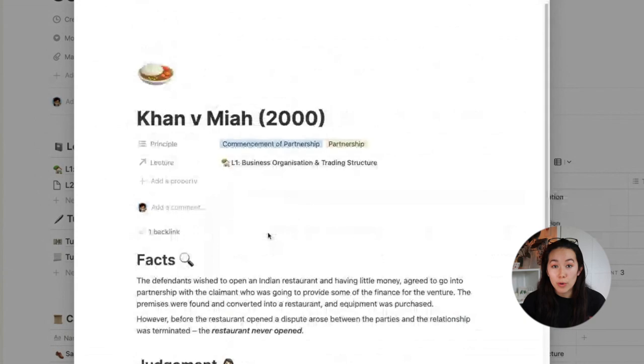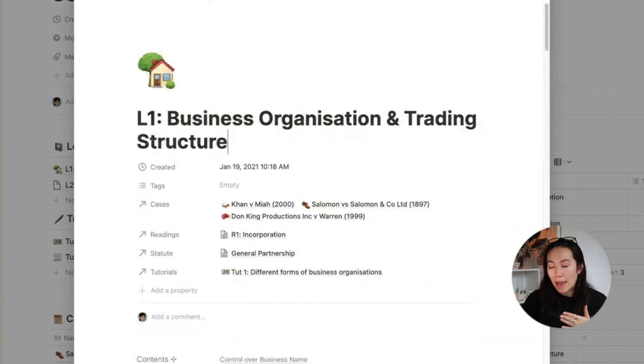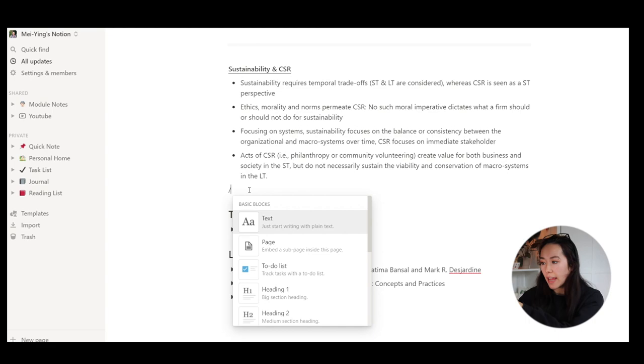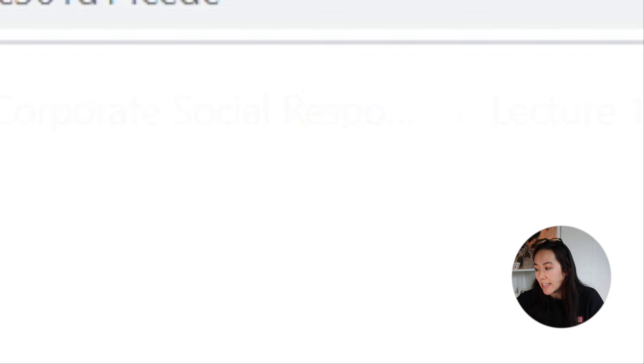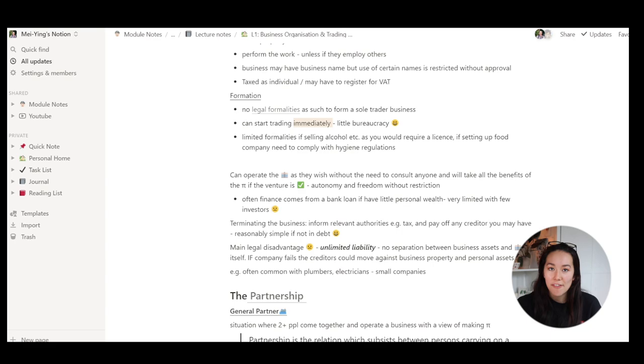Say for example I wanted to do that on my corporate social responsibility. I just use the dash, then add in a page, and I can type it in. I put lecture one here and the title of it, and as you'll see it's inside my corporate social responsibility. These are my lecture one notes. As you can see I have my happy faces for advantages and sad faces for disadvantages. The commencement of partnership, I have a case, so if I click on that it will take me to Khan versus Mia.